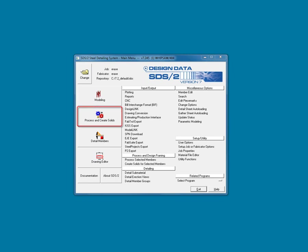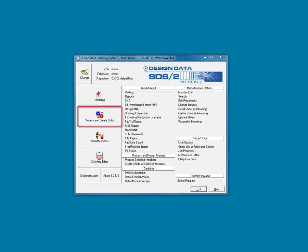Process and Create Solids is a combination of two commands that are under the Process and Design Framing heading. Process and Create Solids, in short, gathers all the setup and member information and then designs the connections, checks framing situations, assigns piece marks and then creates the 3D solid material from the derived data.